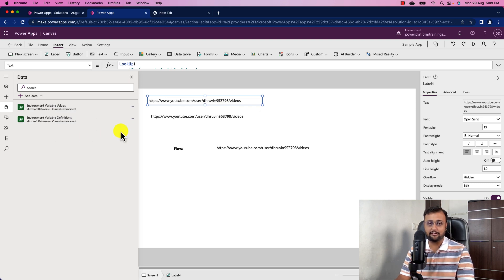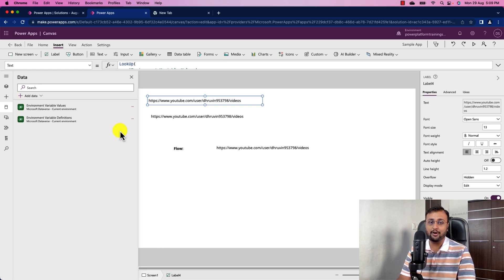That was the first approach — using the Lookup formula against Dataverse, you can retrieve the environment variable's value. Now, if you don't have a premium license and only have a standard license, let me show you another approach to get the environment variable value without any additional licensing cost.